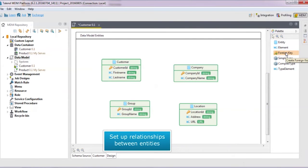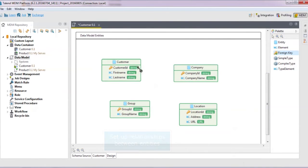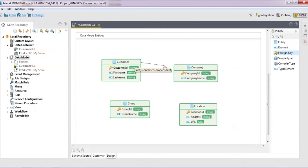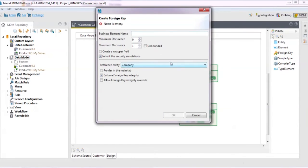Let's set up the relationships between them. In the palette, click foreign key. The customer works at a company, so click customer, which is the source, and drag to link it to company, which is the target. Name it company. We'll leave everything else as it is and click OK.